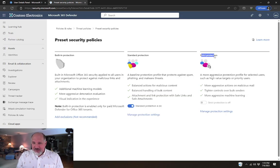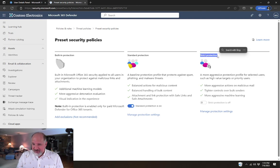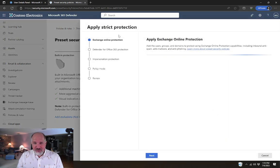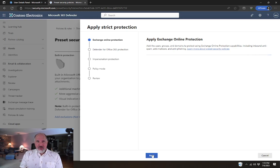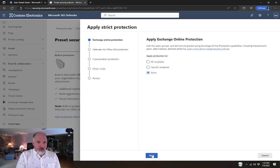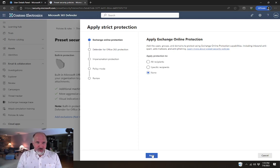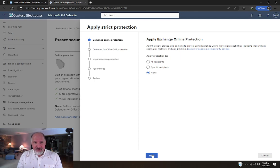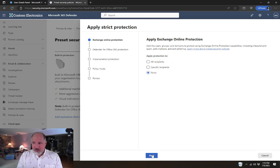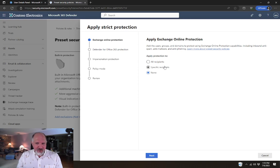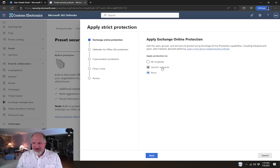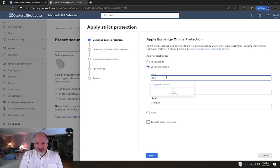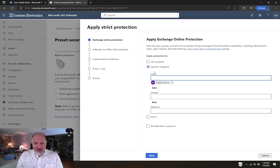you'll see that there is also an option for a strict protection preset security policy. Again, if we go to manage protection settings, in this case, I wouldn't recommend that you use the strict protection policy against all of the users in your organization. In my opinion, it tends to be too strict for general business. But it's something that you could certainly enable for specific users in your organization if they are more prone to being problematic than other users. In this case, we're going to pick on Adele, and we're just going to add her to the list.